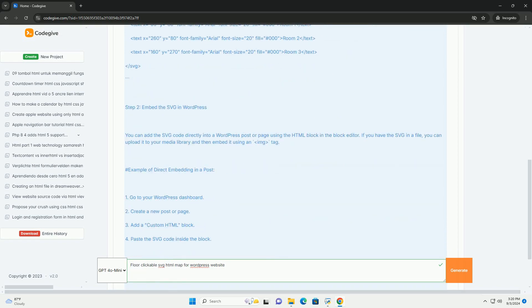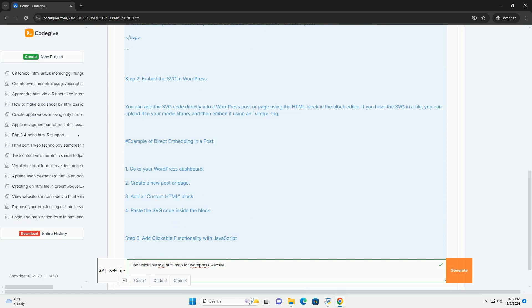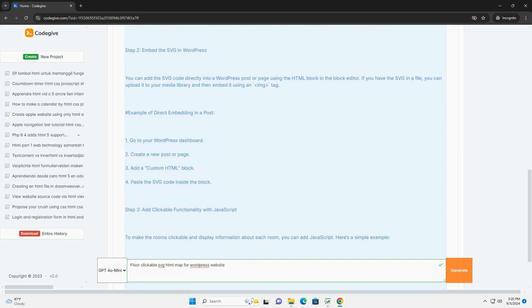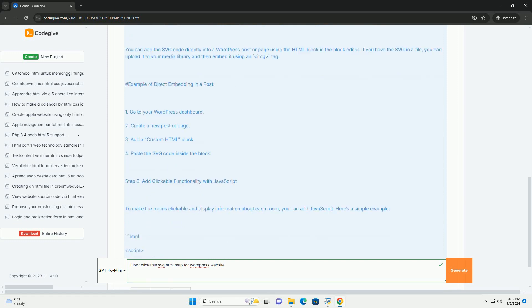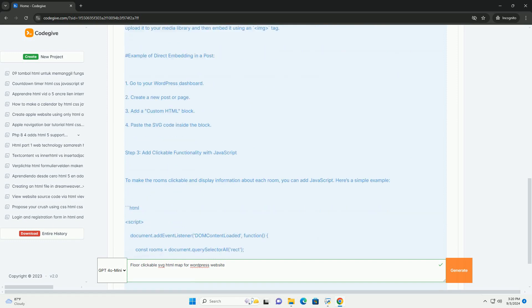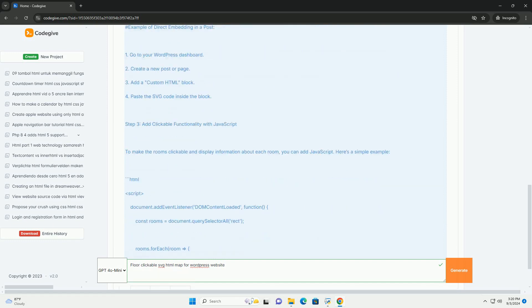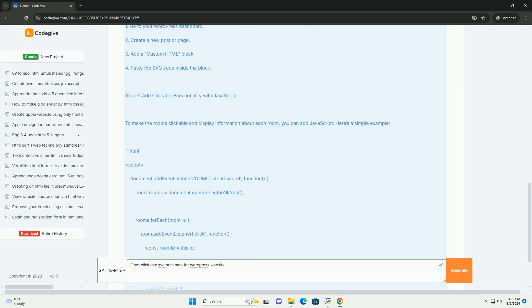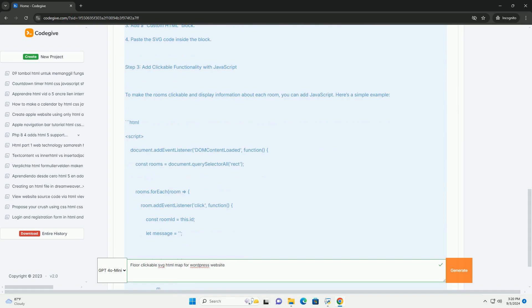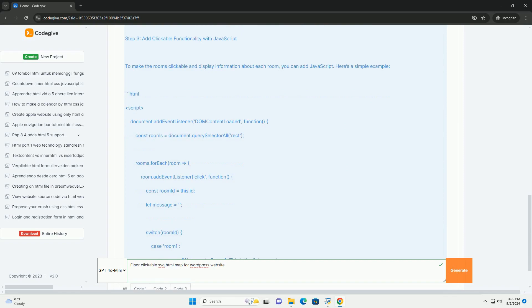Users can click on different sections of the map to access detailed information about each area, such as room descriptions, availability, or additional services.